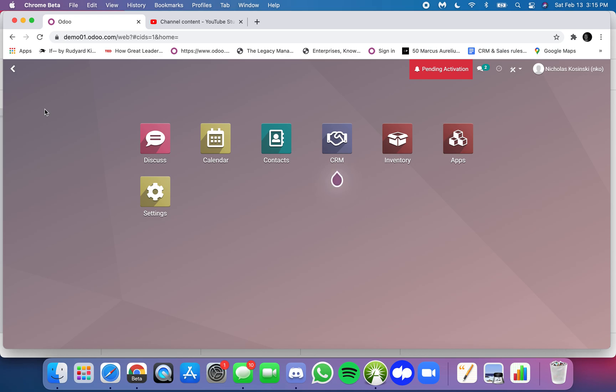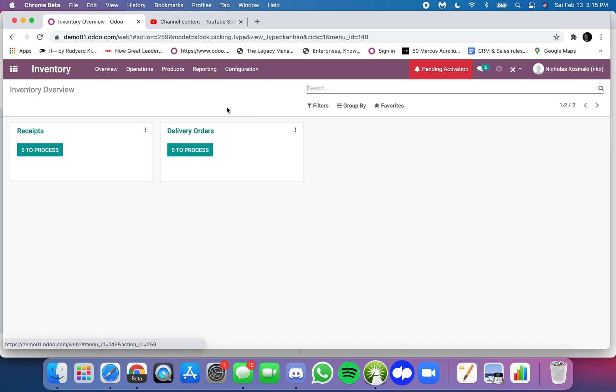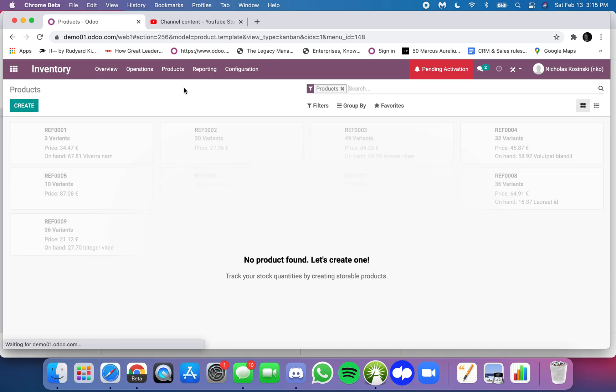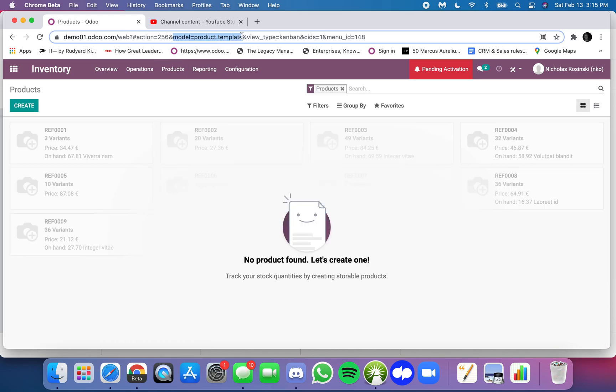The difference between the product template and the product product is as follows. When you go into inventory and you go to products here, this takes you to the product template. I think of it as your templated product and it's really your product catalog with all of your core products in there.